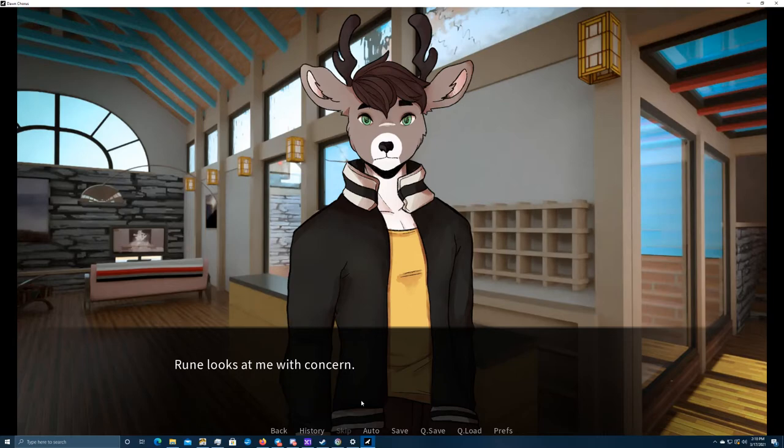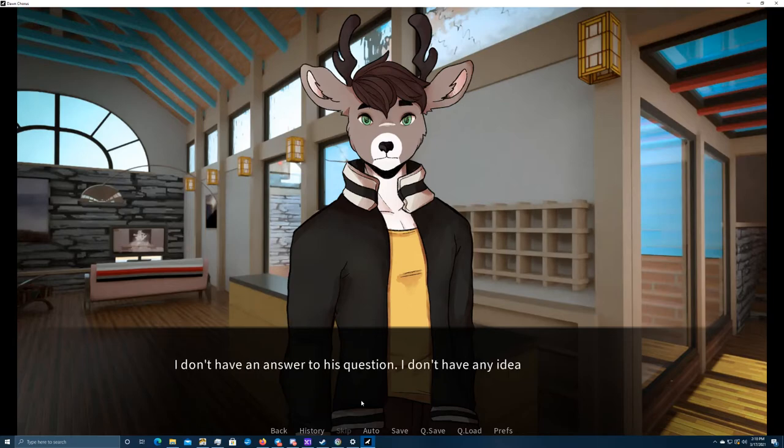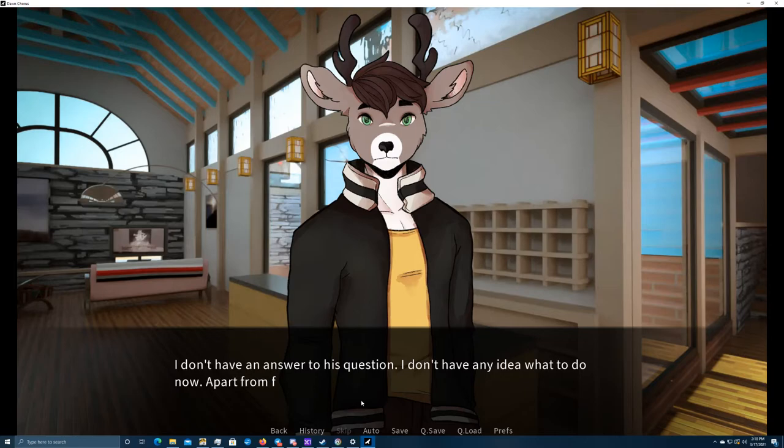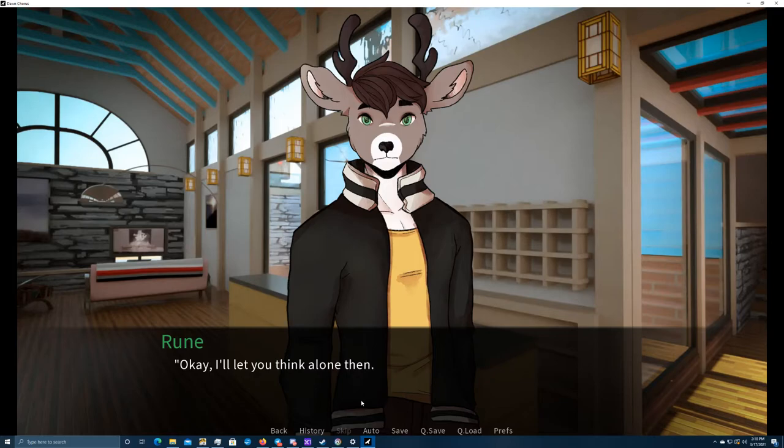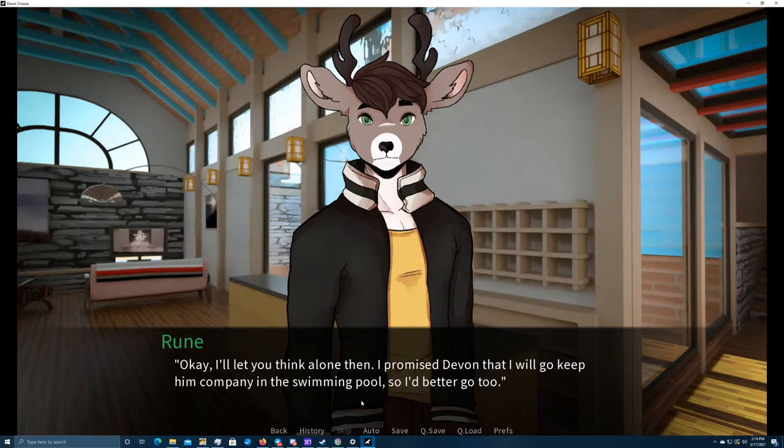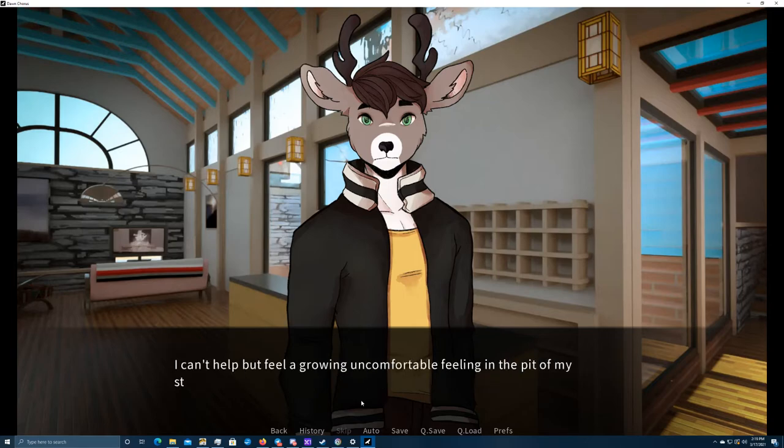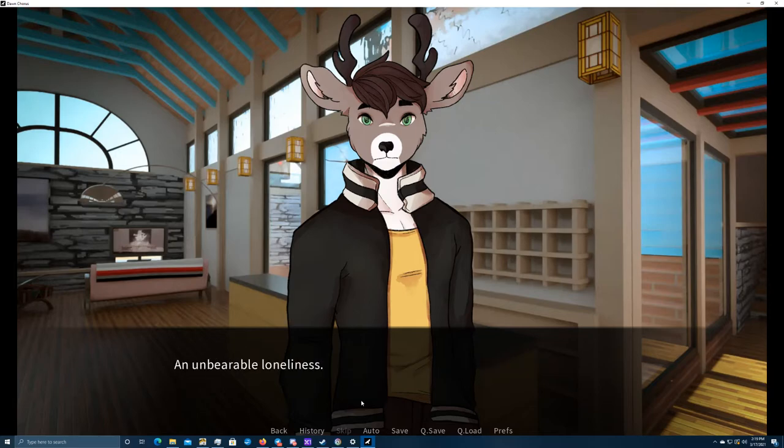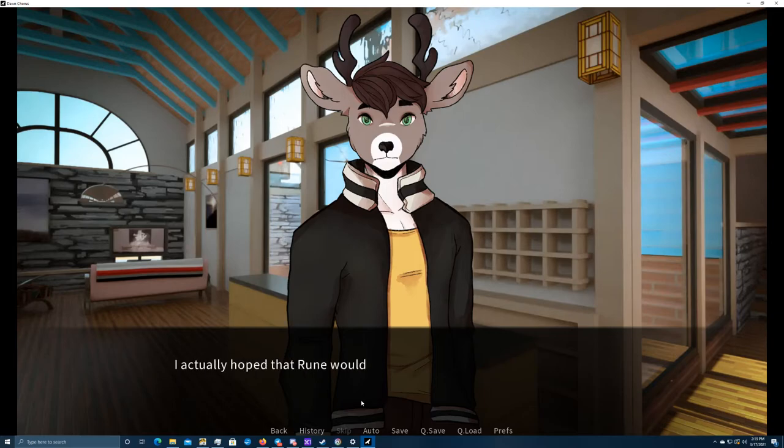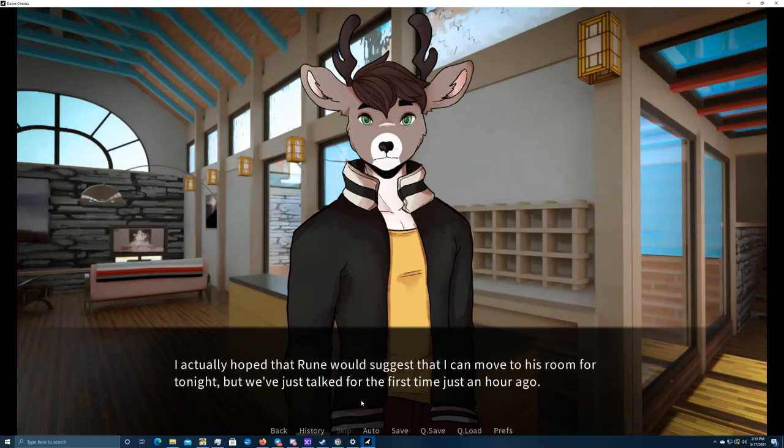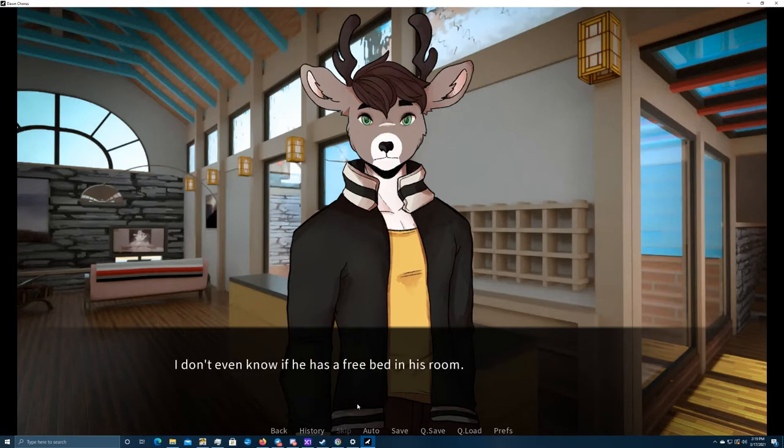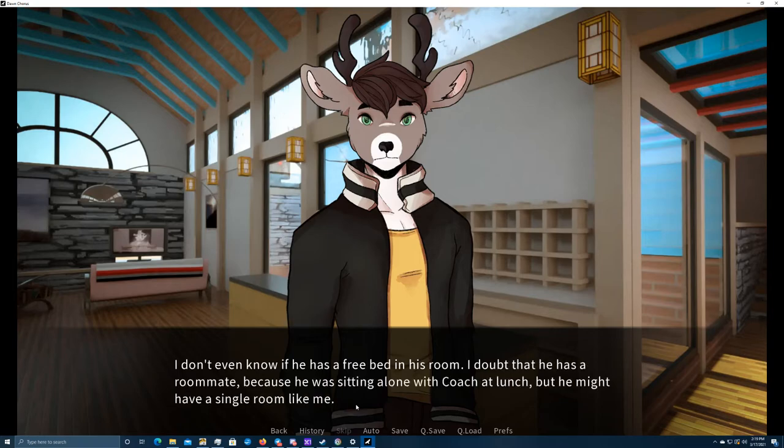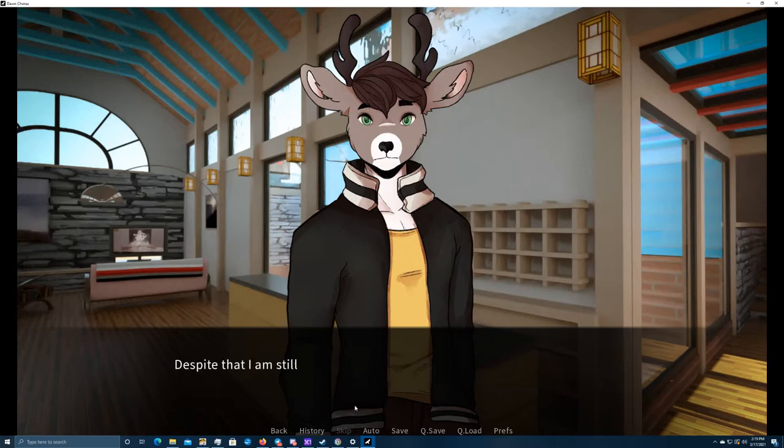Rune looks at me with concern. What are you going to do now? I don't have an answer to this question. I don't have any idea what to do now. Apart from finding another room to stay, of course. I need to think. I'll go outside for a moment and maybe take a short walk. Okay, I'll let you think alone then. I promised Devin that I will go keep him company in the swimming pool, so I'd better go too. I can't help but feel a growing uncomfortable feeling in the pit of my stomach. An unbearable loneliness. I actually hoped that Rune would suggest that I could move to his room for tonight, but we've just talked for the first time just an hour ago. He was already so kind to me and helped me a lot, and it would not be okay for me to ask any more.